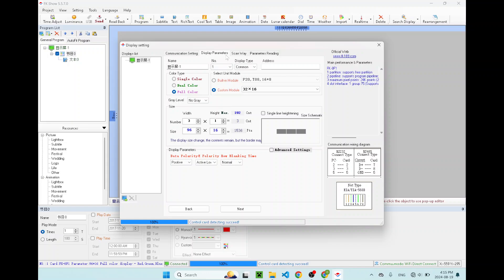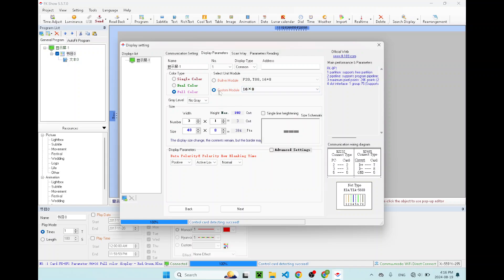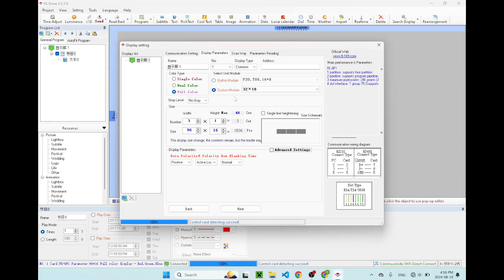The display parameters. On this tab, don't change anything. First thing you want to do, if you have a seven color sign, you want to click on the full color display over here, the color type. On the right hand side, make sure you go to custom module. For the seven color, once again, go to the custom module, select 32 by 16 for the P10 module. Once you select that, the size window should change.